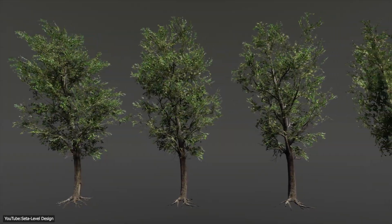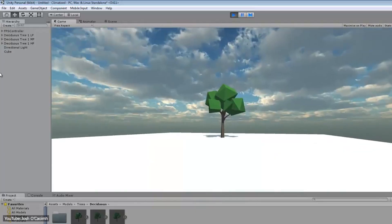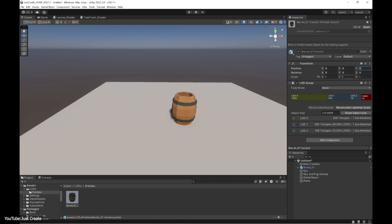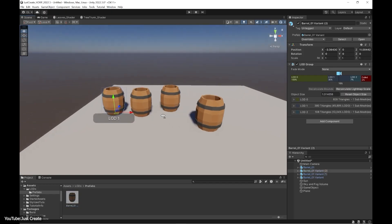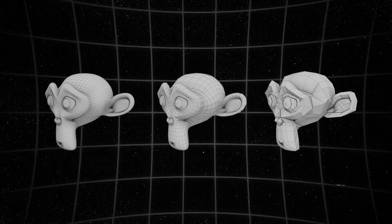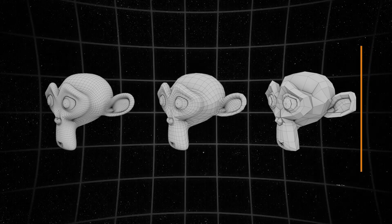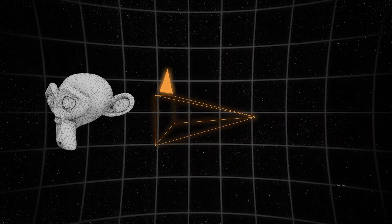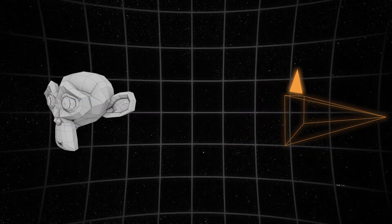Level of detail refers to the complexity of a 3D model or scene — basically how detailed an object is. In practice, LOD involves creating multiple versions of a 3D asset at different levels of complexity, for example high, medium, low, etc., and using an appropriate version depending on the situation. Usually, the closer or the more prominent an object is to the camera, the more detailed version you will need. For far away or smaller objects, a simpler version is sufficient.